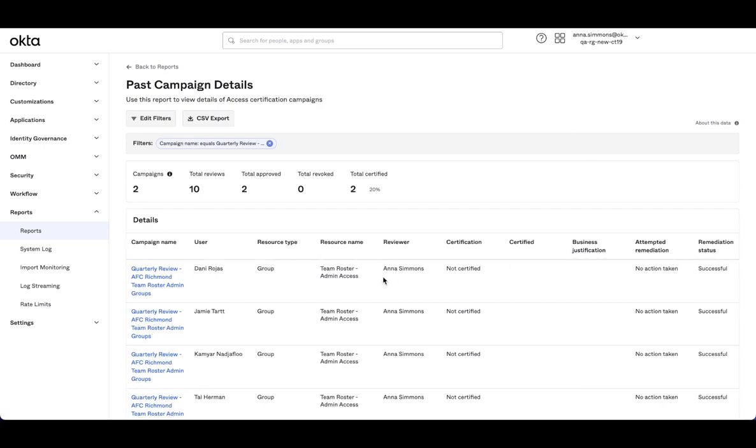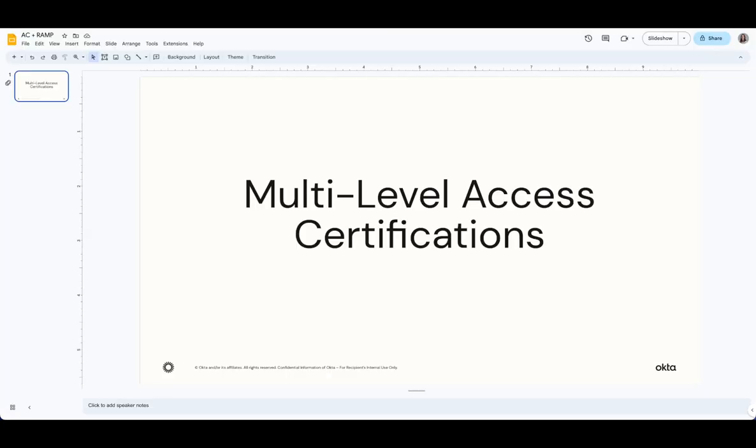When I export, I'll be able to see each level of reviewer, the decisions that they made and how that fed into that final certification status. We're really excited about this new feature and can't wait for you to try it out.